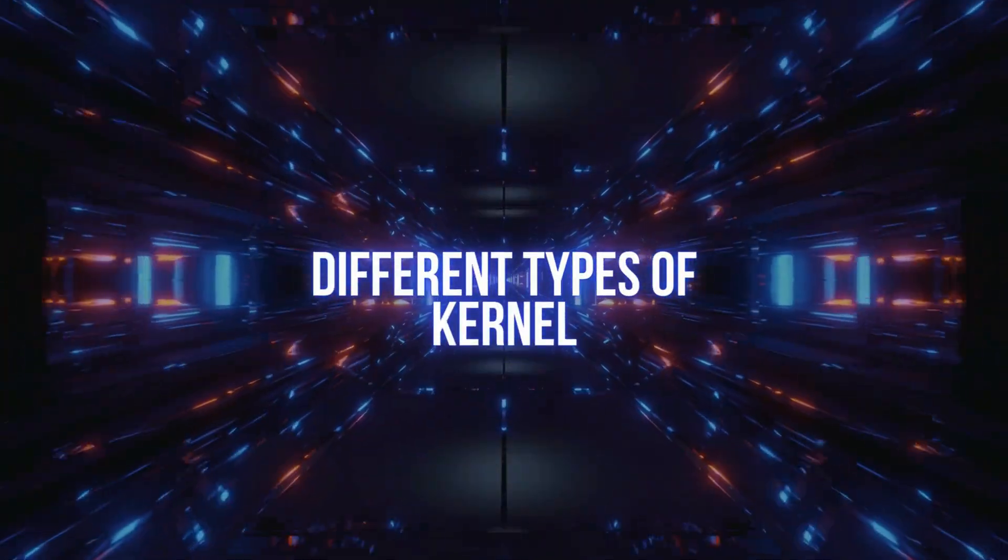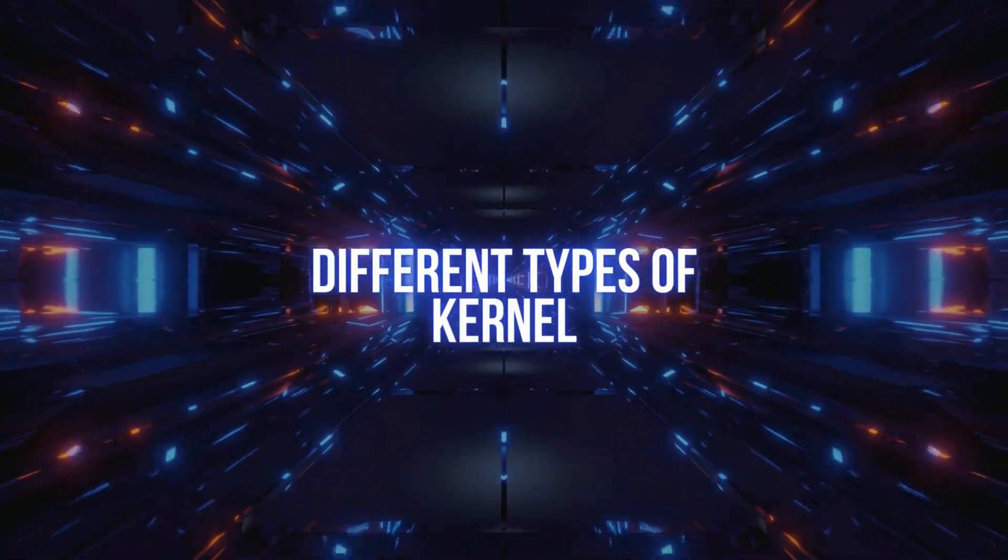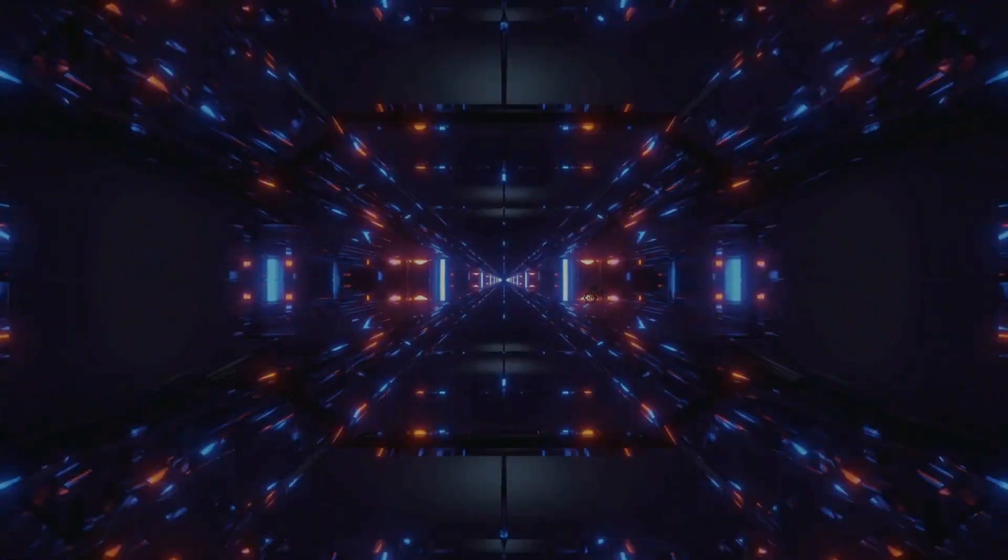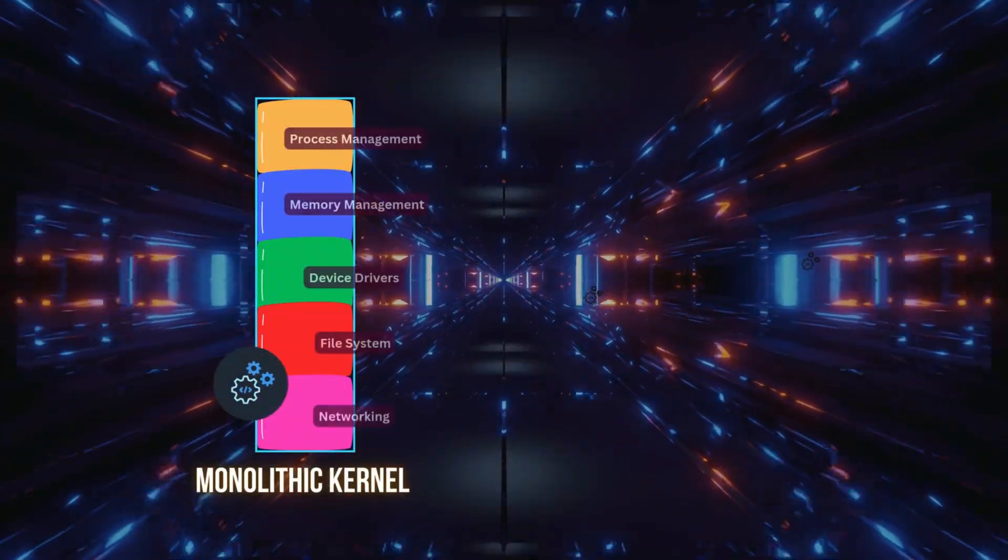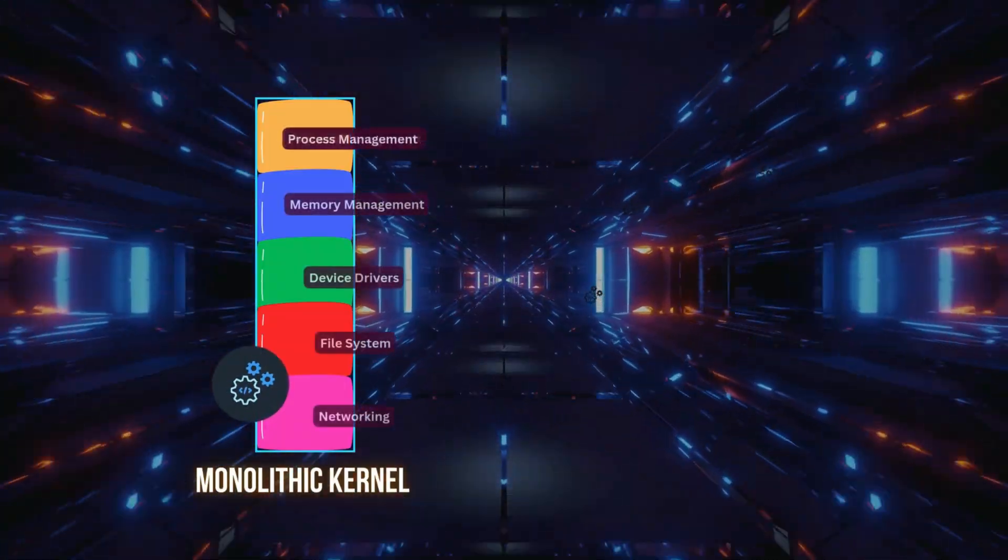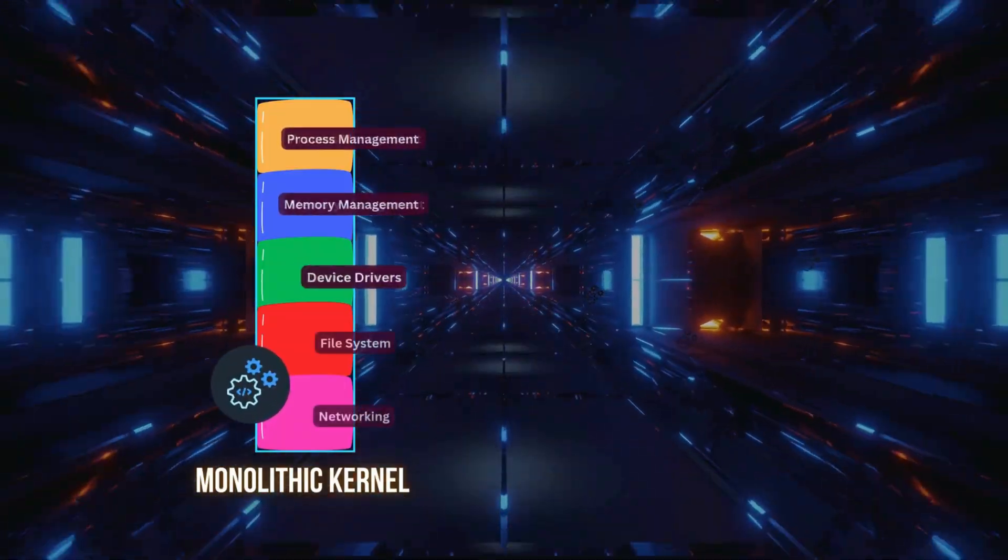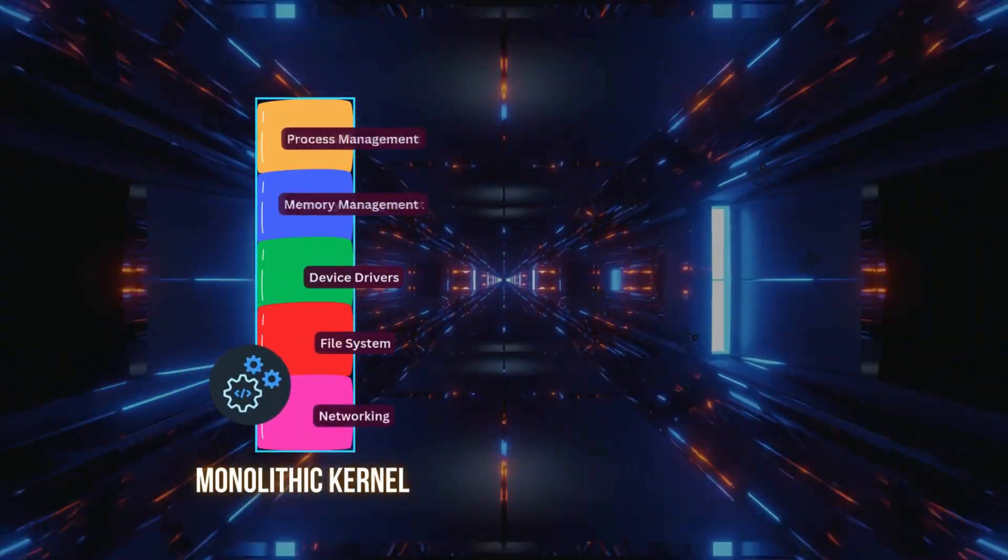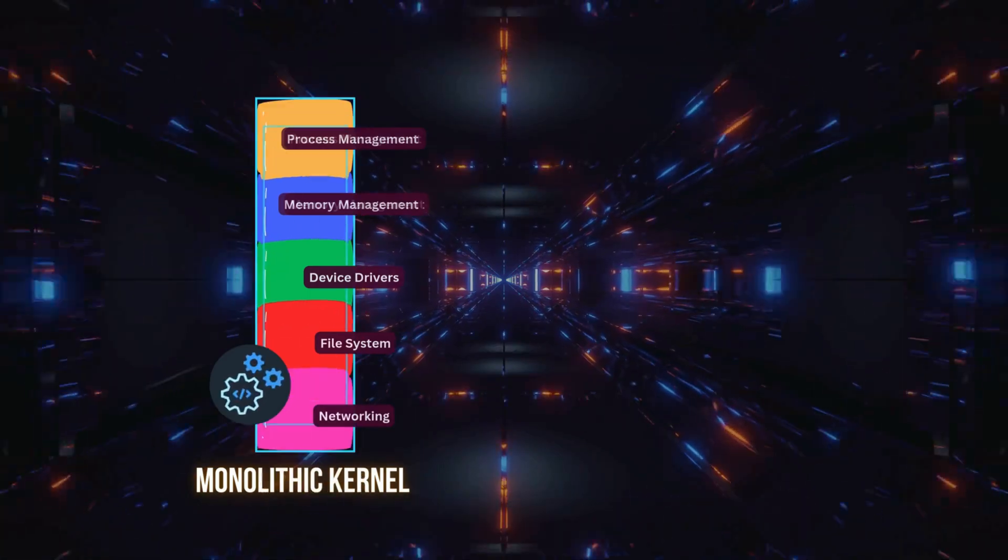Now, there are different types of kernels. The most common are monolithic kernels, where the kernel handles everything in one big program.